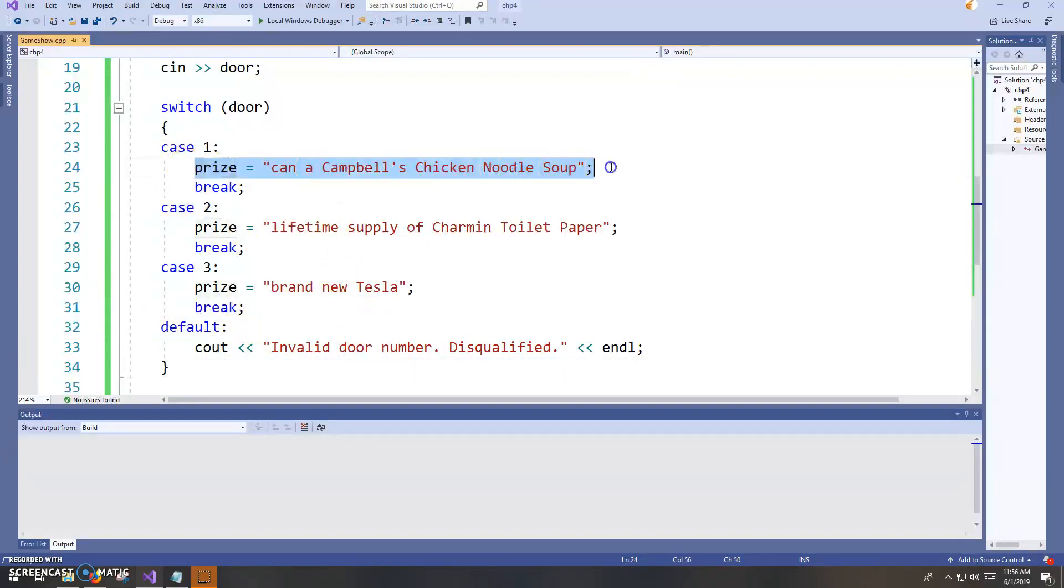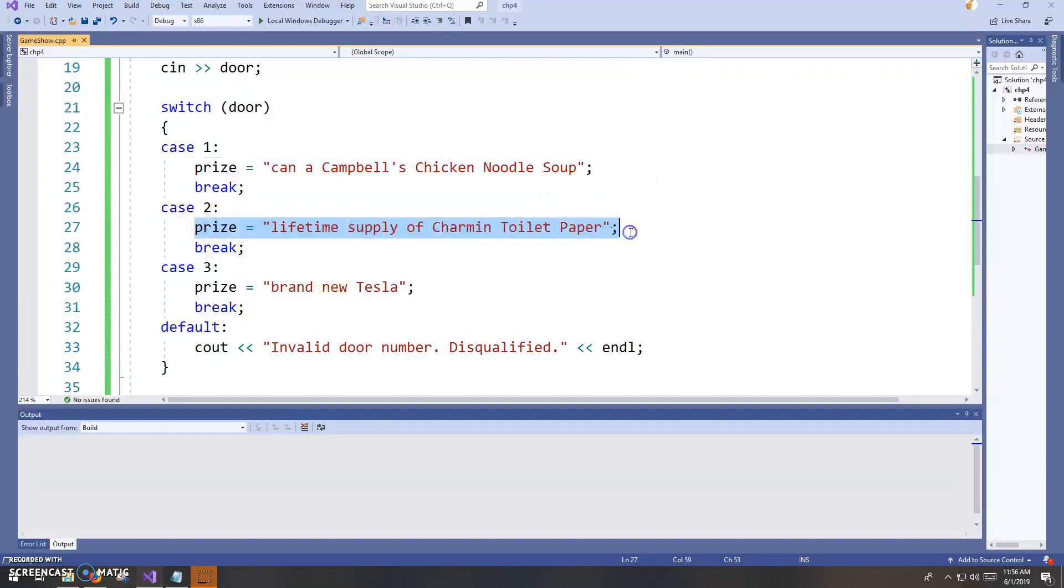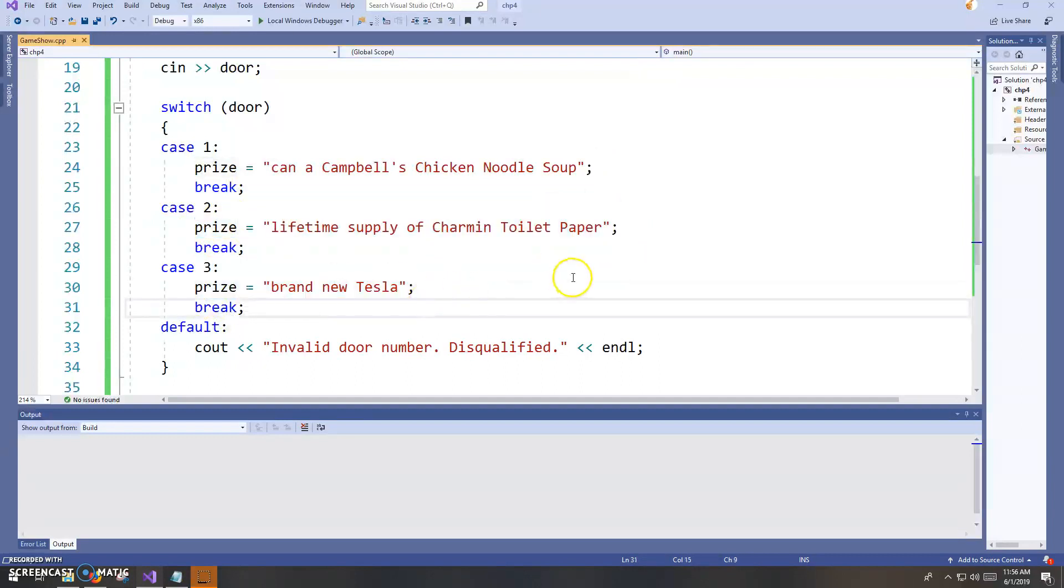So in the case of one, the contestant would have gotten a can of soup. And in the case of two, a supply of toilet paper and so on. We saw in the case of three, we got the new car.